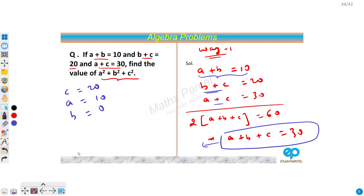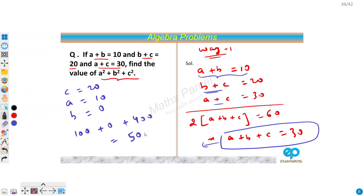Now we have to find a squared plus b squared plus c squared, so we simply square them all. That gives us 100 plus 0 plus 400, and we get our answer as 500. So our answer is 500.